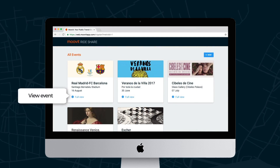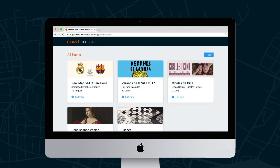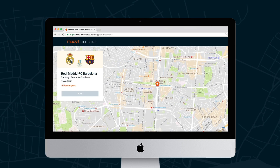Click the event you would like to view. Clicking the event will show you the information and display the location on the map.